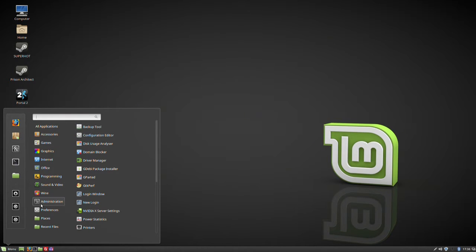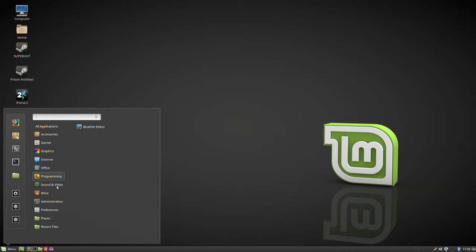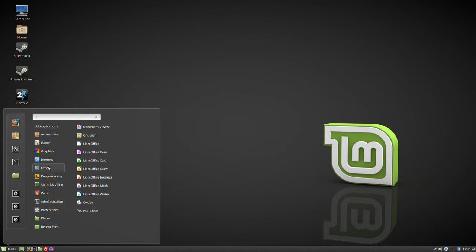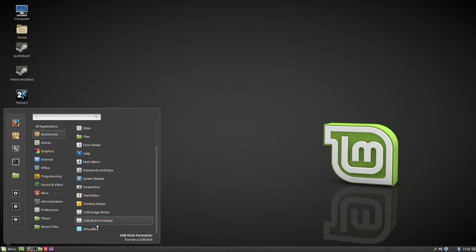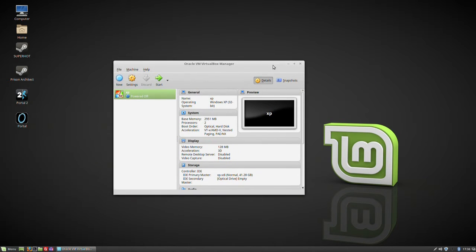So what is a type 2 hypervisor? Let me find it. It's not under Wine — Wine is emulation. Ah, there it is, under Accessories: VirtualBox. VirtualBox is one of the various pieces of software that are type 2 hypervisors.